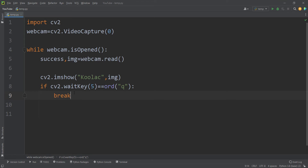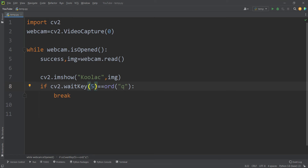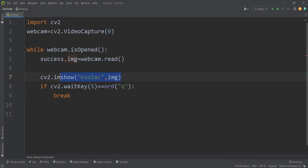This line means OpenCV is going to wait for the user to press a key — hence waitKey. It will wait at most five milliseconds. If within those five milliseconds the user presses Q, it will break the while loop. Otherwise it reads another frame, shows it, and continues.